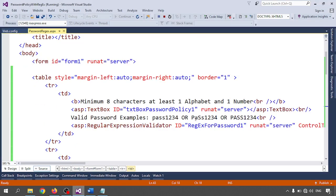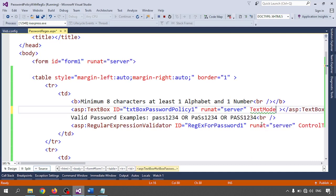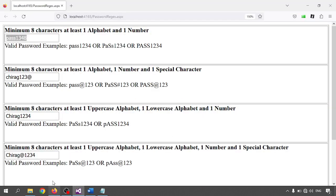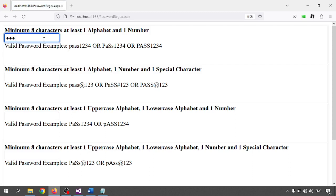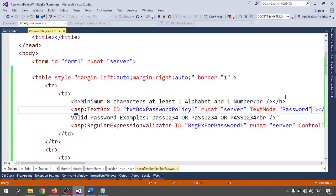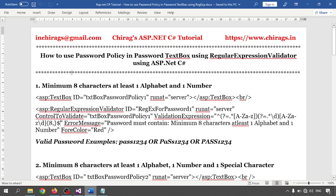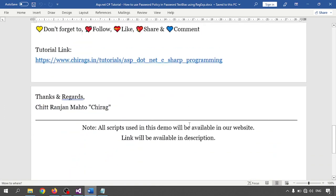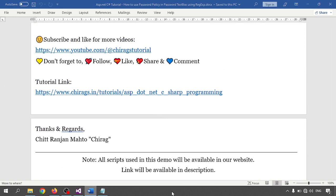If you want to hide the password input, go to the text box and set TextMode equal to 'Password' — this will mask the password. For testing purposes I am leaving it visible here. This is the complete code. In this video we learned how to use password policy in a password text box using the Regular Expression Validator in an ASP.NET C# application. The code is available on the website and YouTube channel. Hope this helps — thank you very much.